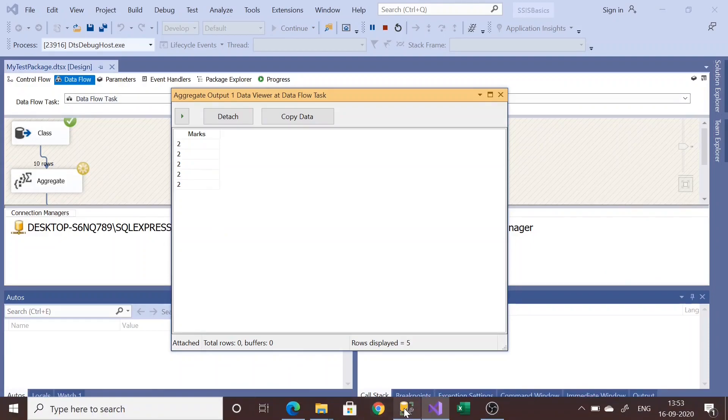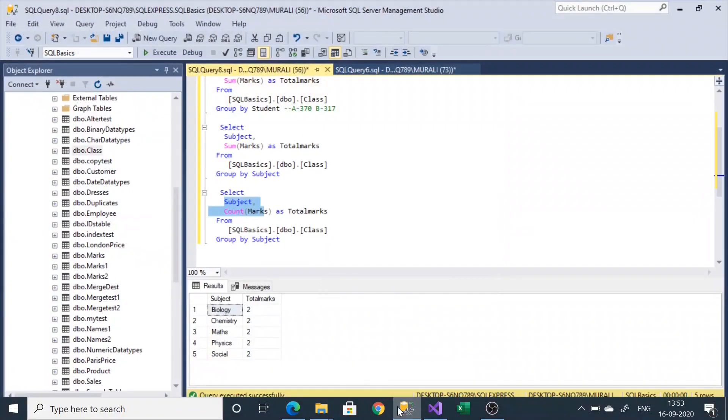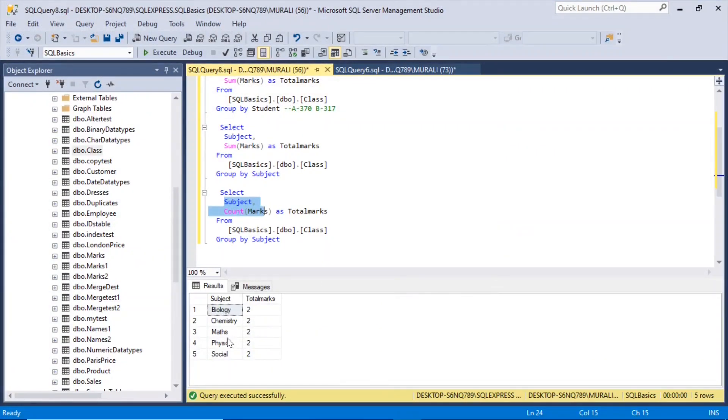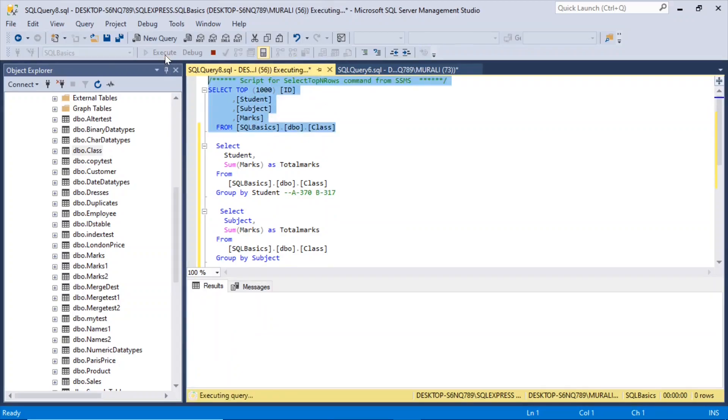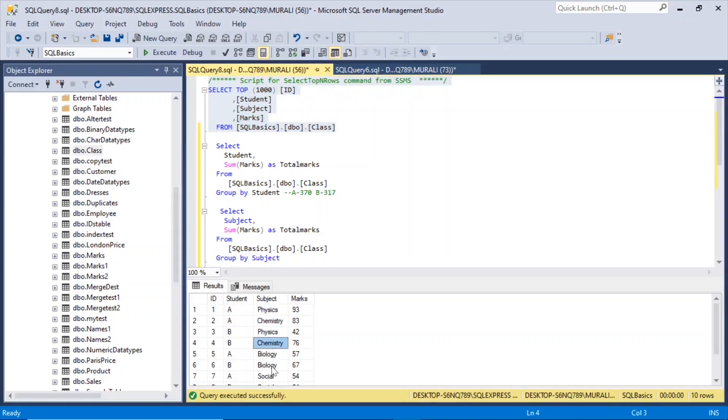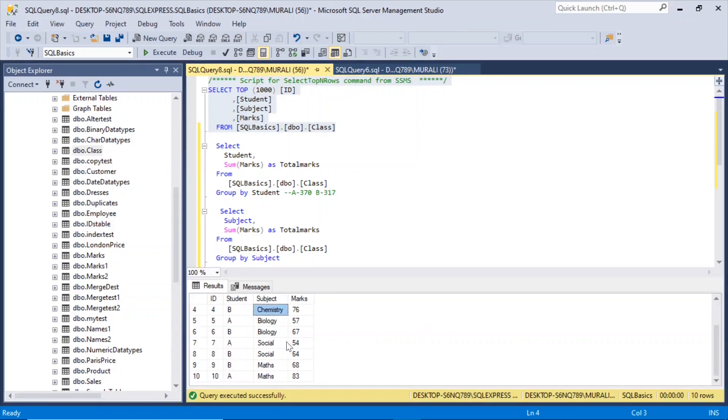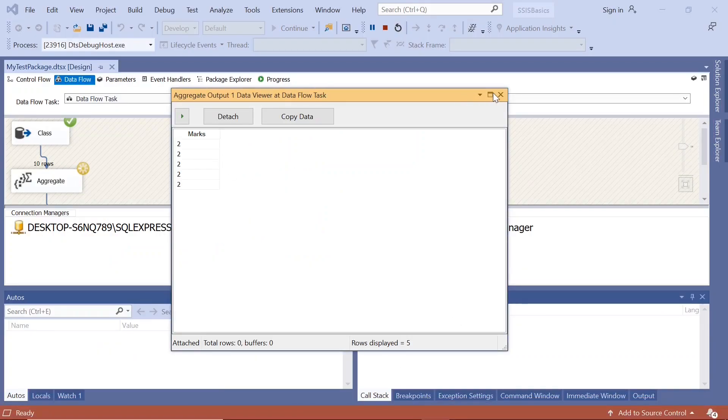So if you go here and check, for everything, for all the subjects, the count of marks is 2. So if you go here and see in the actual table, it says there are two physics, two chemistry, two biology, and two social, two maths. One for A and one for B. Student A and student B. So that's why we got everything as 2.